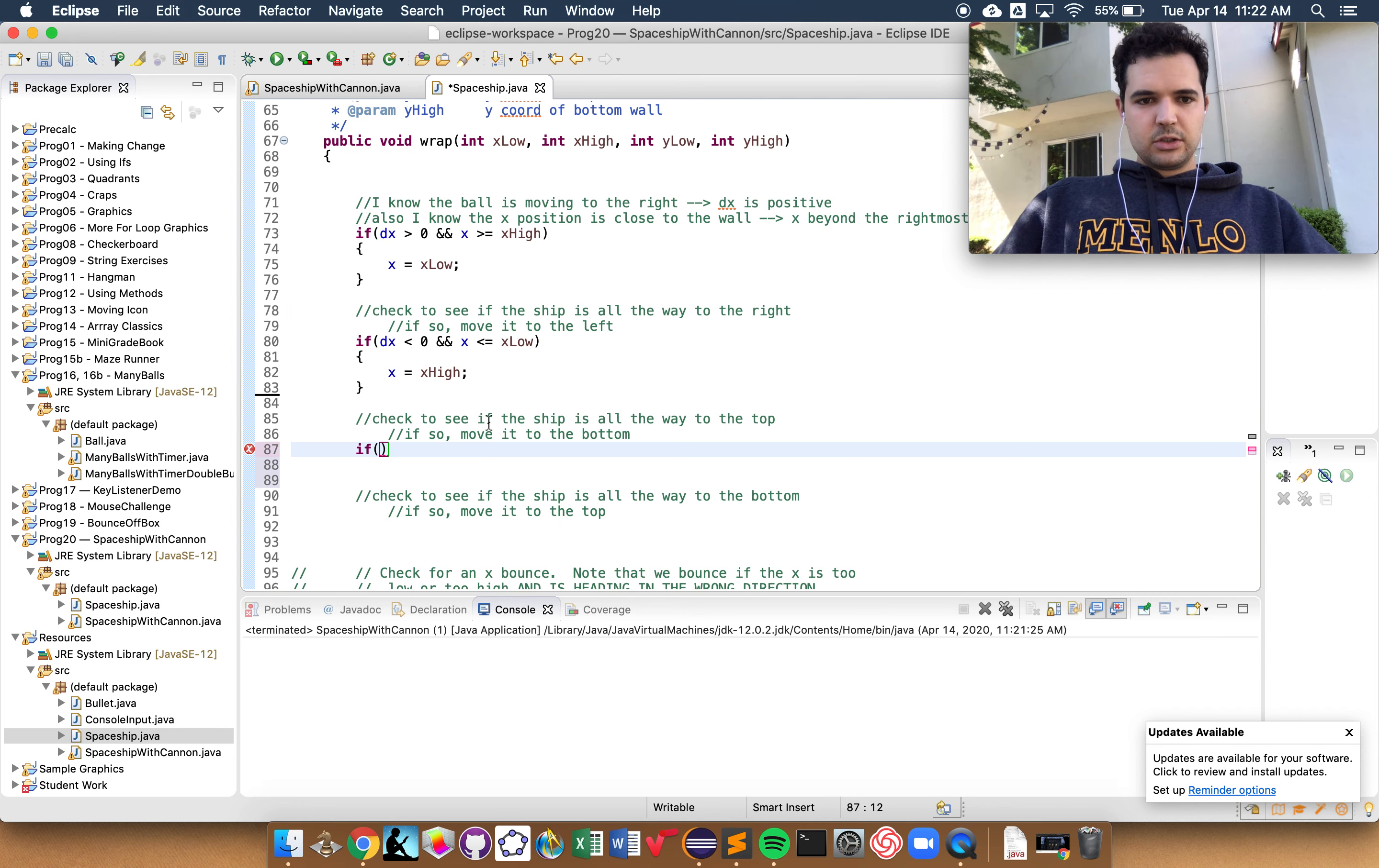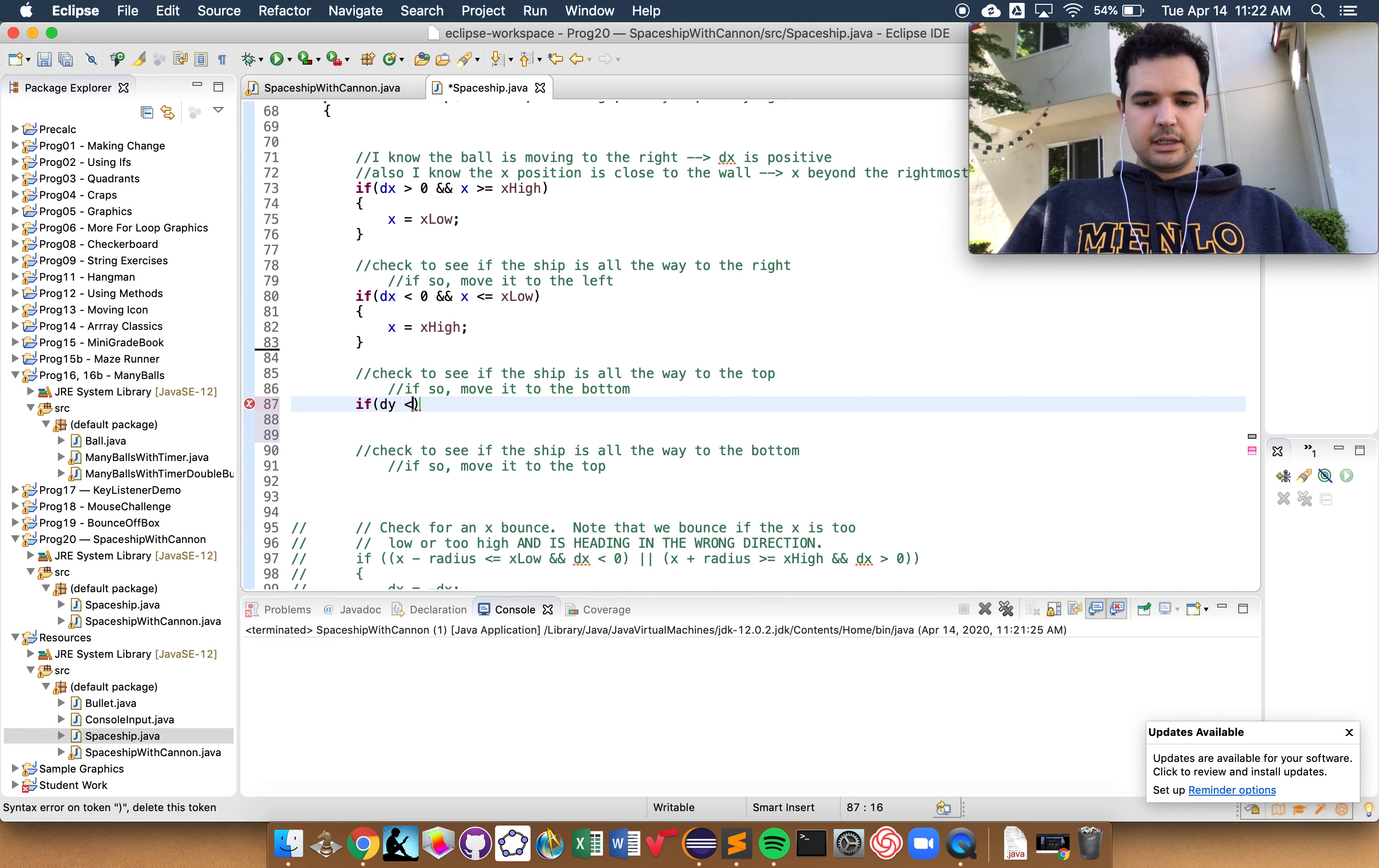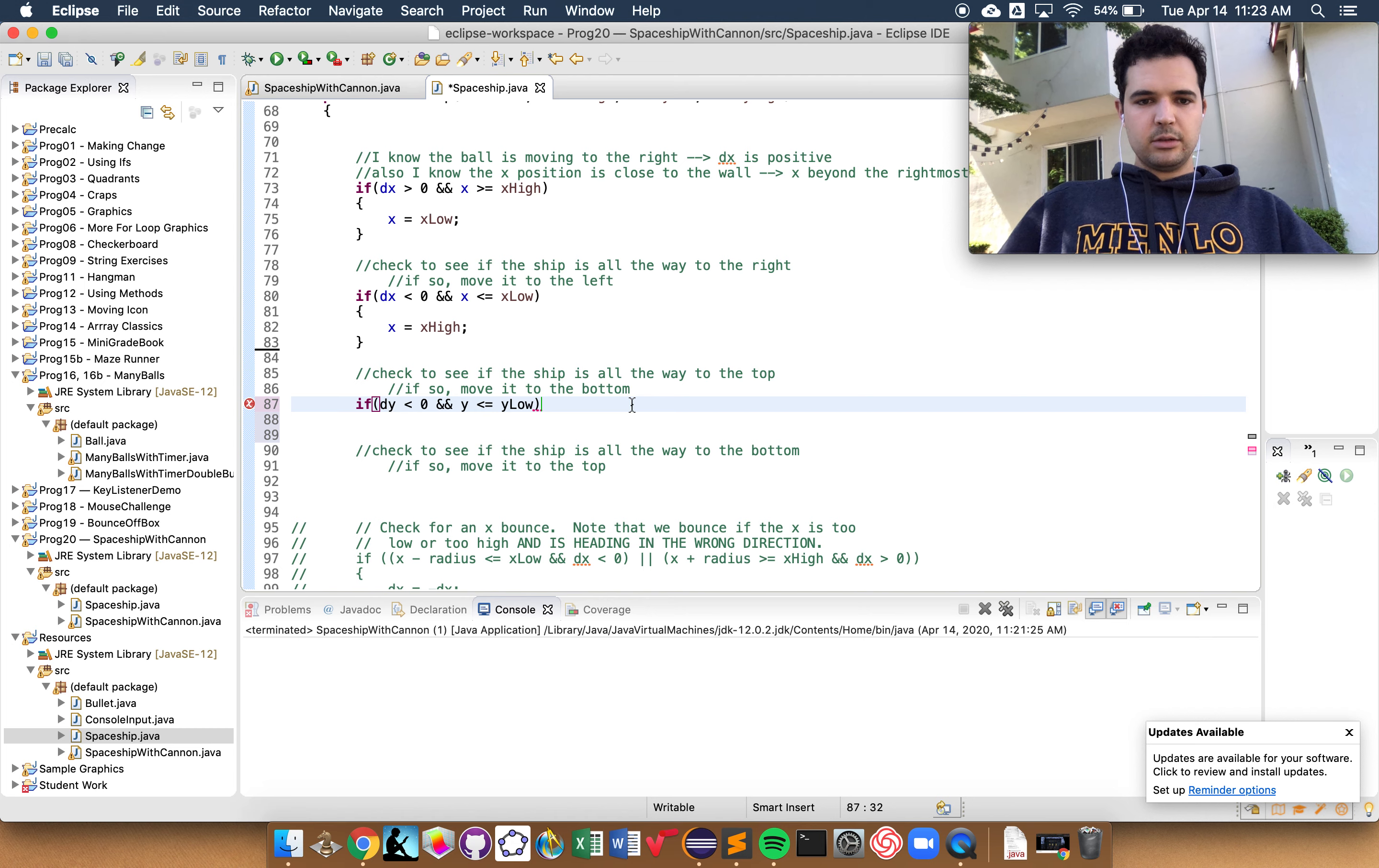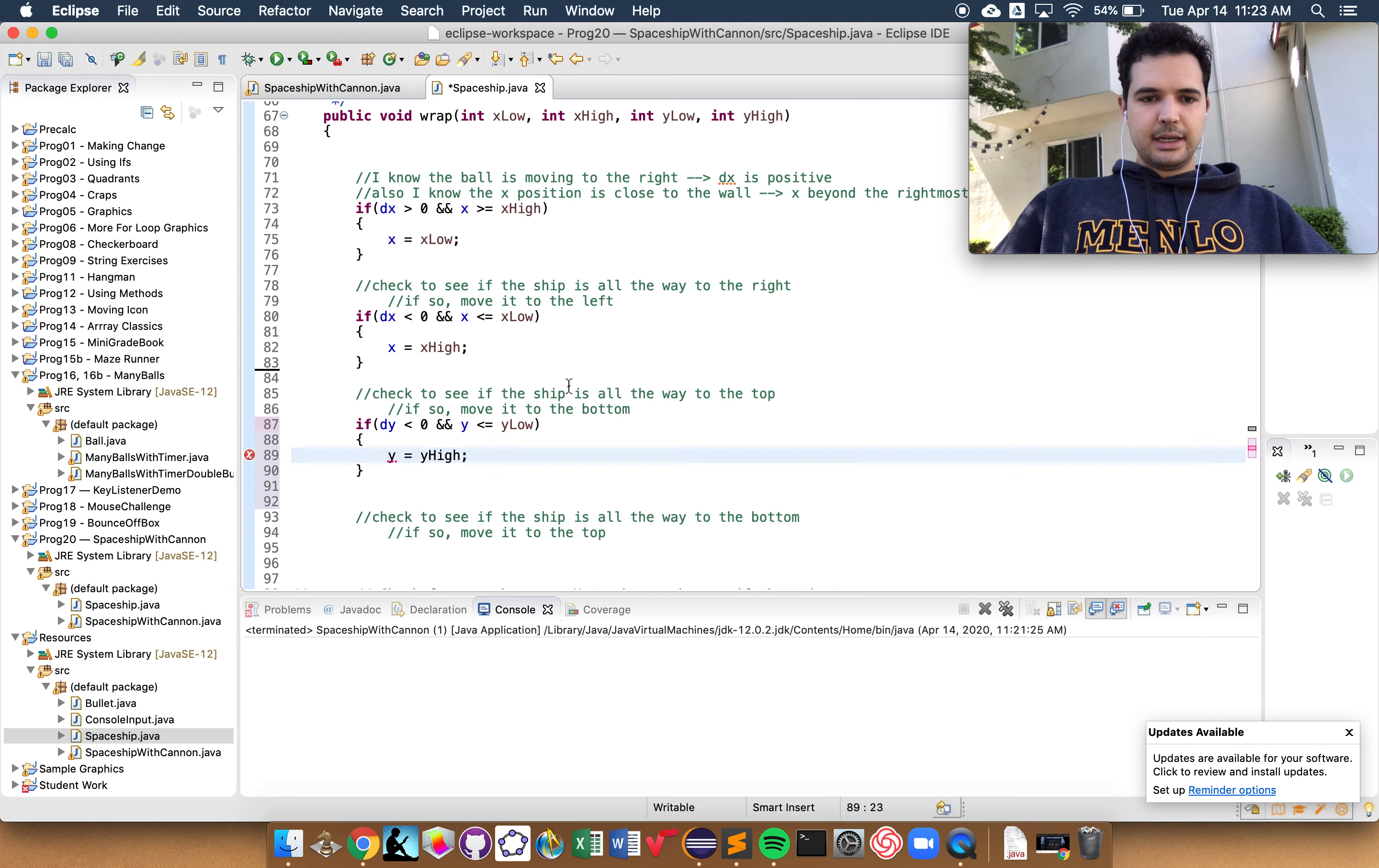So what we want here in this part is to see if the ship is all the way to the top. So that means we're moving up. So we want dy is going to be less than zero. We've got to make sure that we're moving up. Also that y is less than or equal to y low, which is our title bar height. And if that's the case, if it's moved above the title bar, then we want it to be all the way at the bottom. y is going to be equal to y high.